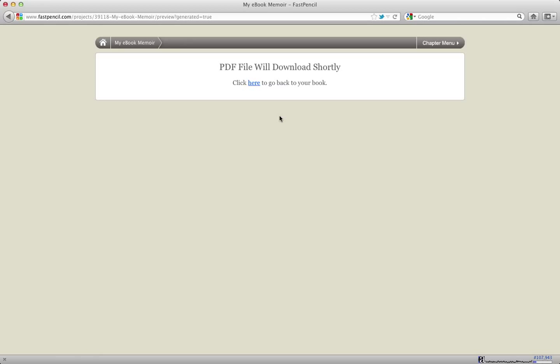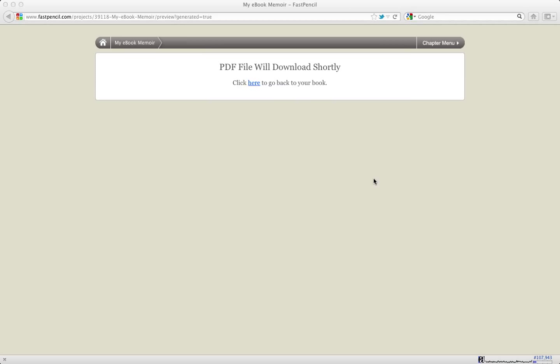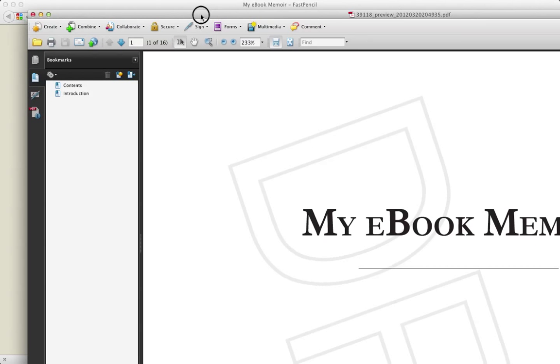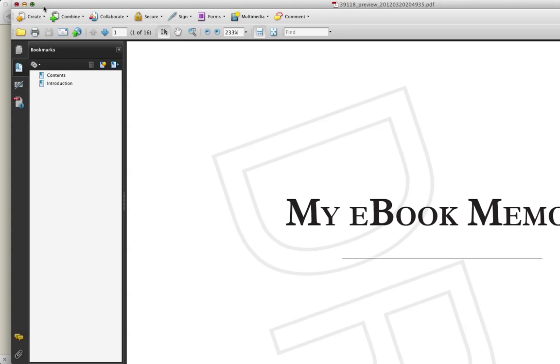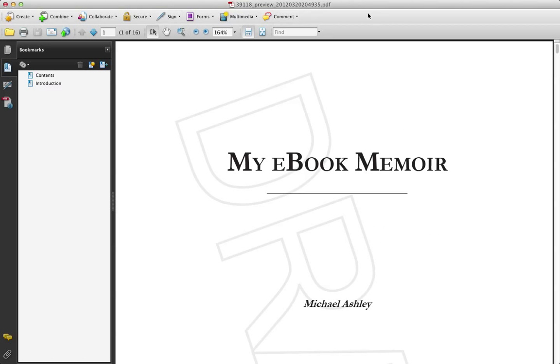You can't choose a template at this time and say, well, I want to change the font size to 7 instead of 10 or I want it to be 14 instead of 12 or whatever. You can't actually do that with these templates that are on the FastPencil system.